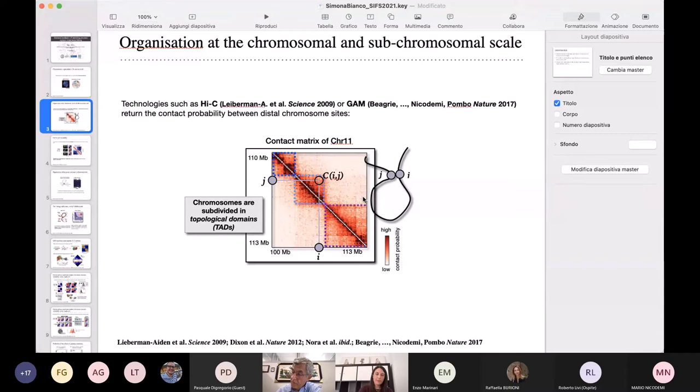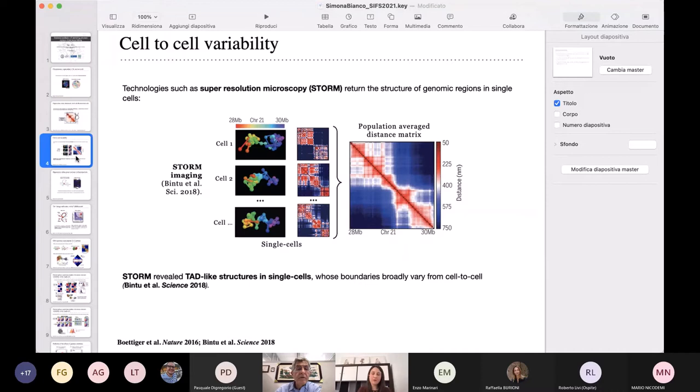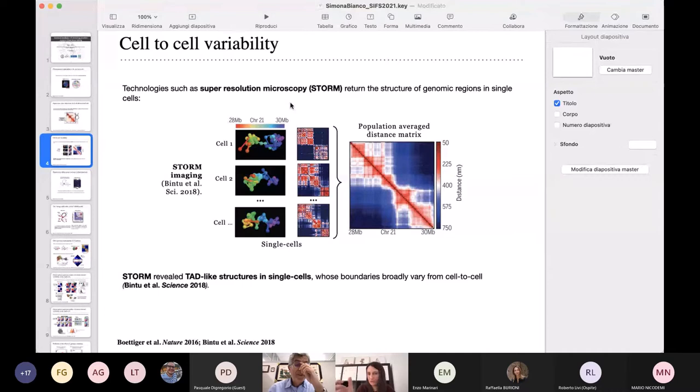Even more intriguing, and only a few years ago, the development of microscopy technology — in particular super-resolution microscopy or STORM — allowed us to study the structure of genomic regions in single cells. Differently from Hi-C, data are only available on small regions of the genome and not genome-wide, and at lower resolution, but they can give directly the structure of the genomic regions in single cells, as shown in this example.